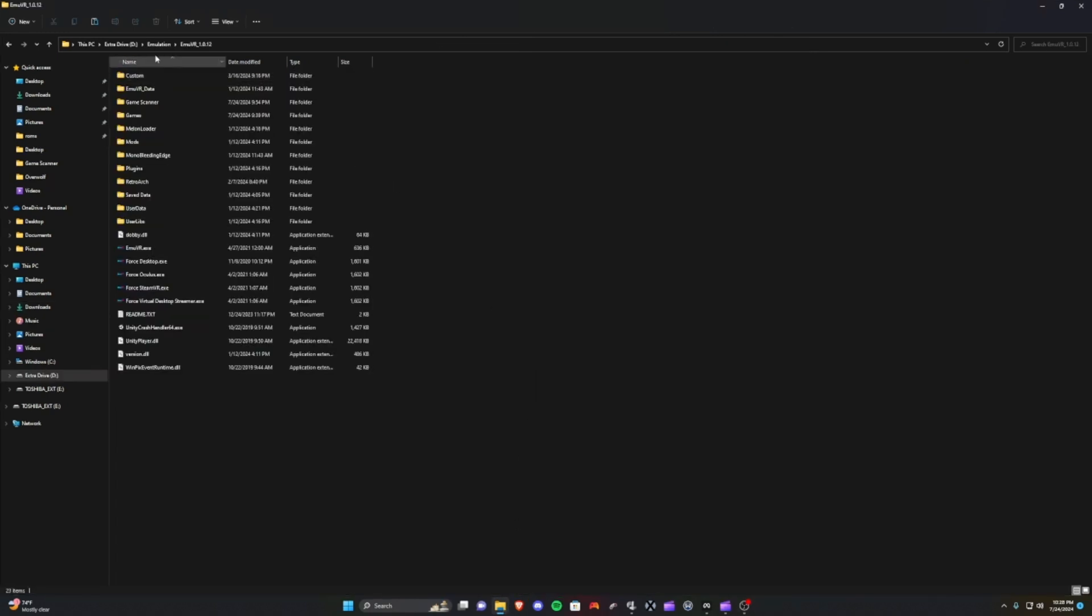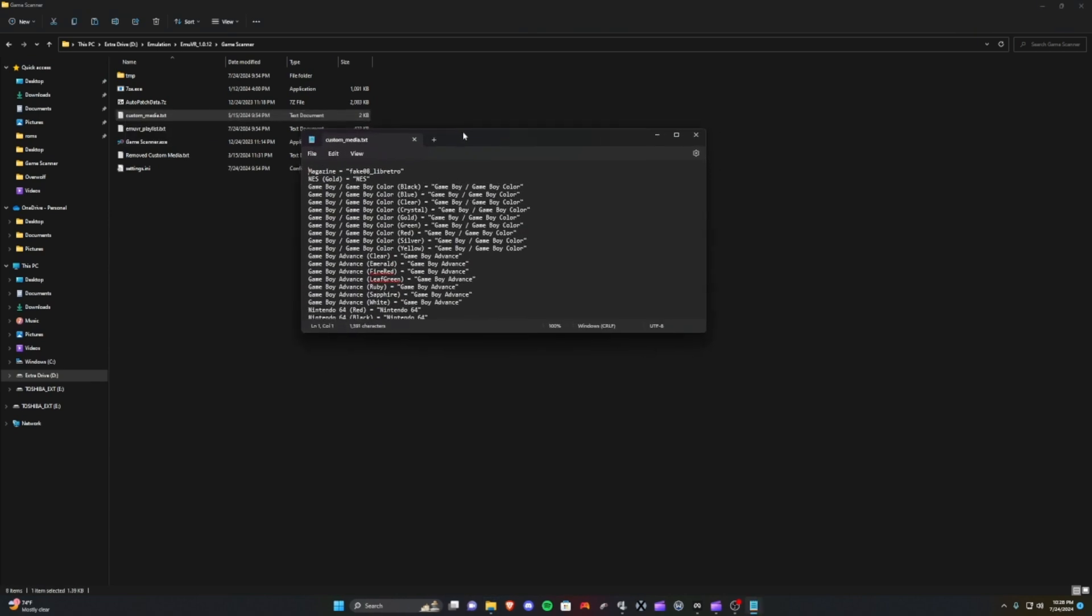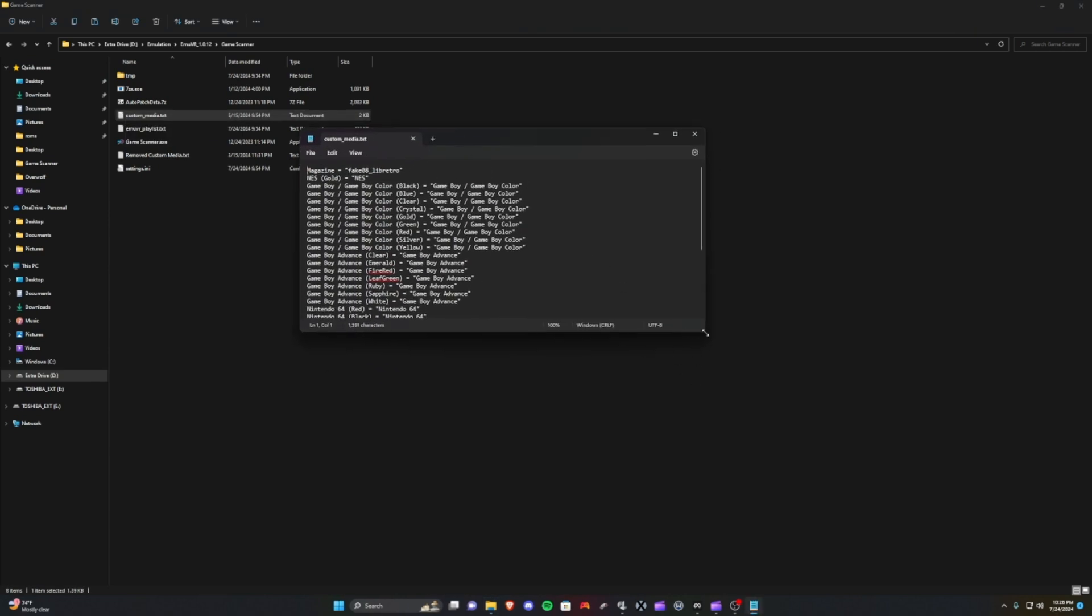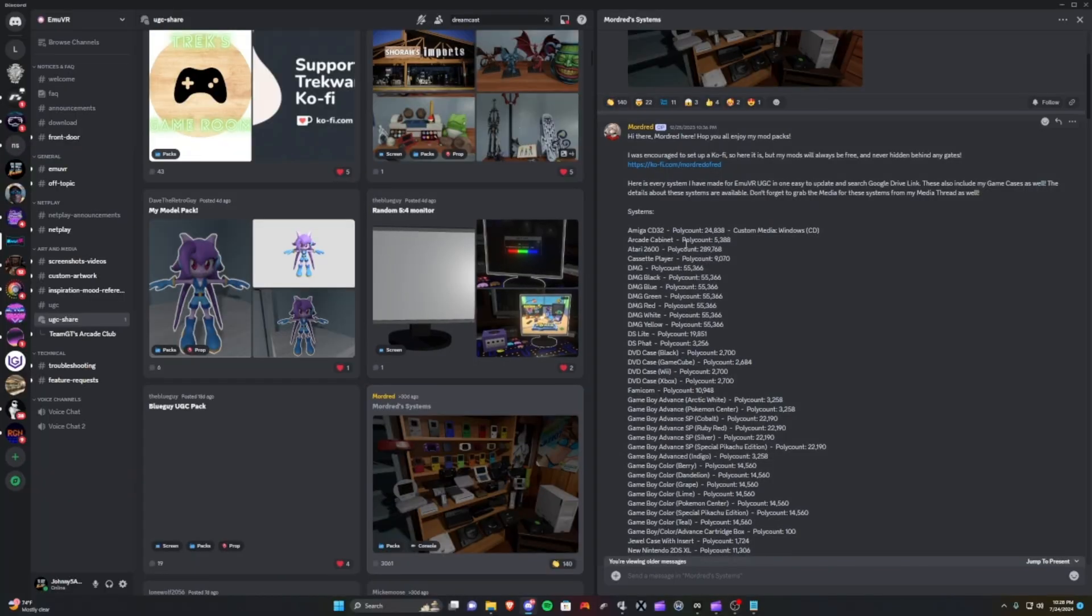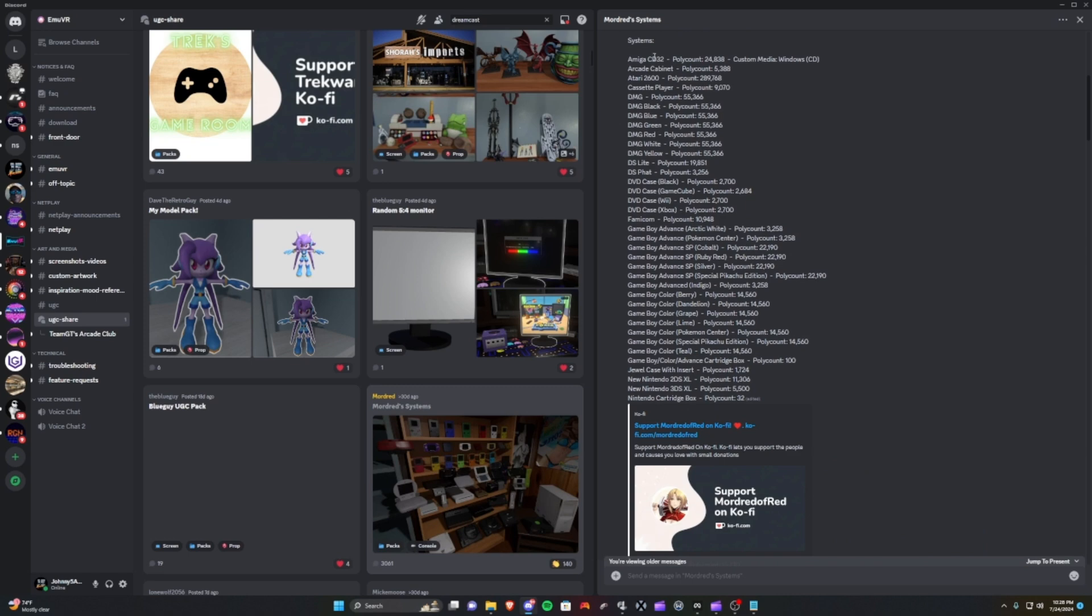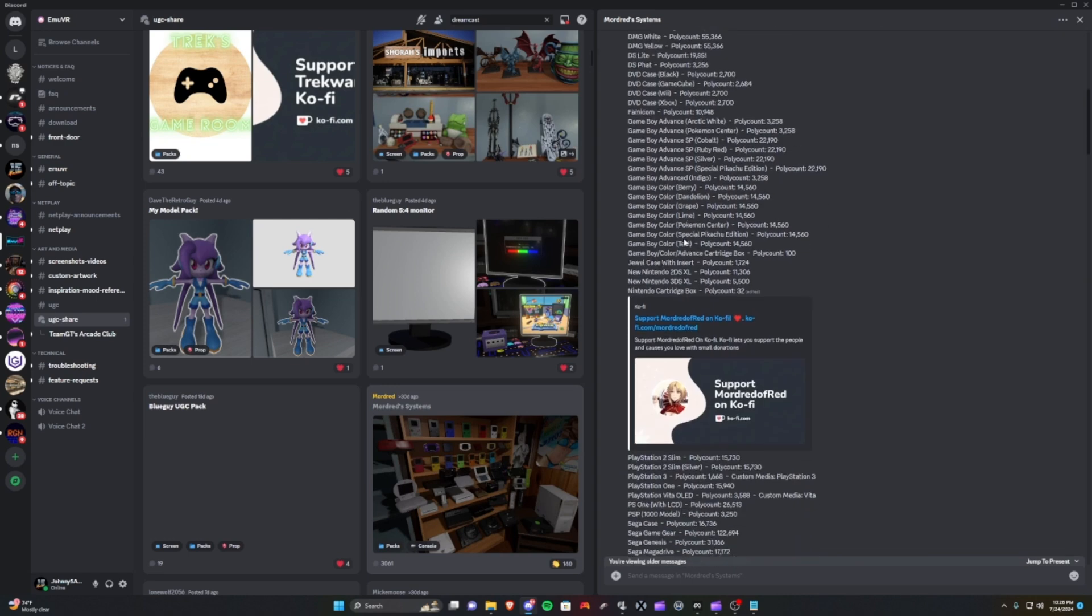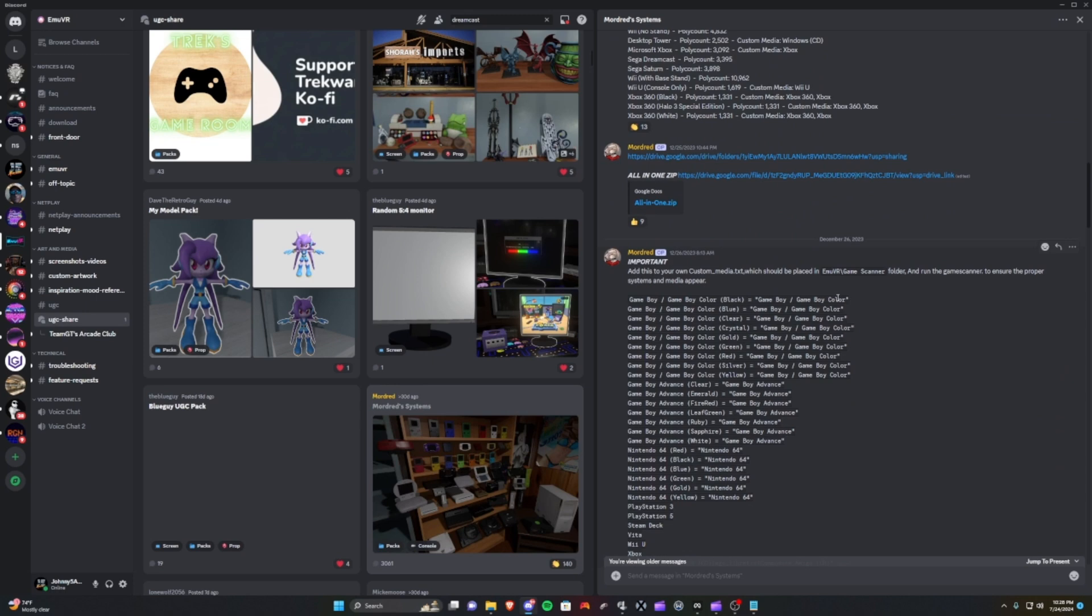So we're in the MUVR folder. We're going to head over to the Game Scanner folder and we're going to open the custom media txt file. All right, so we've got our custom media txt file open. This is where you'll add each line for each system that's required.